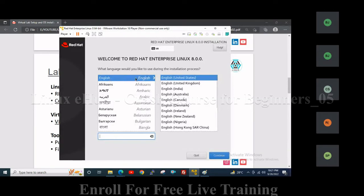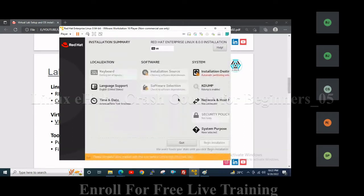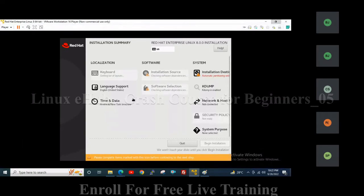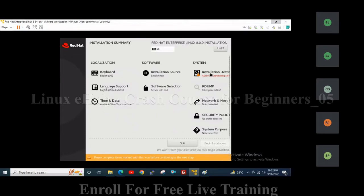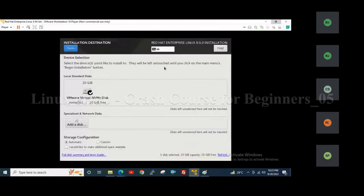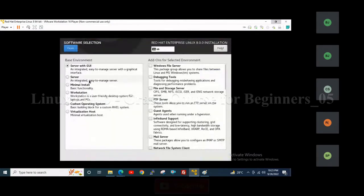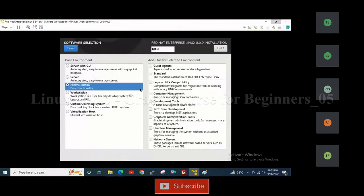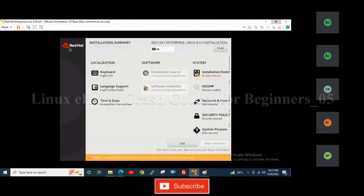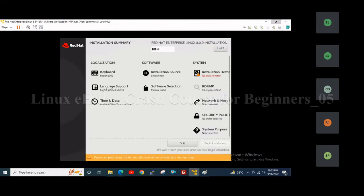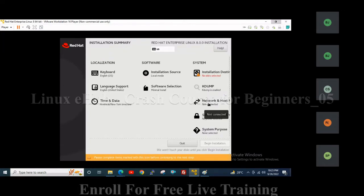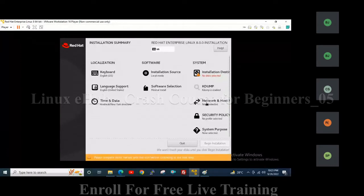Here, select language as English. Click continue. Then click on the installation destination, select the hard disk, and click done. Then go to software selection — many options are available. We can choose the minimal installation so that it takes less time to install. For the network, since we are using VMware Player it will work on DHCP, so nothing needs to be configured here.